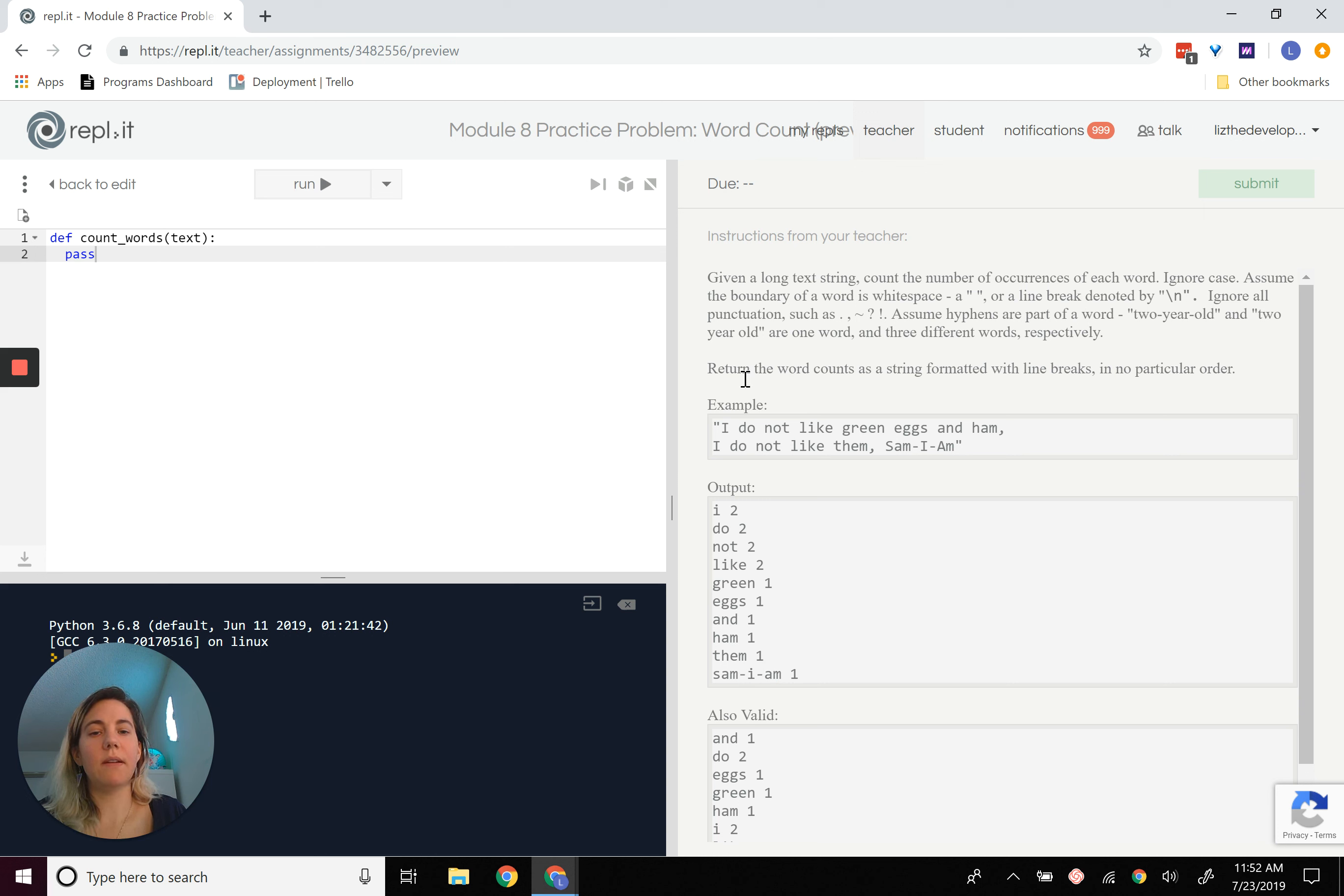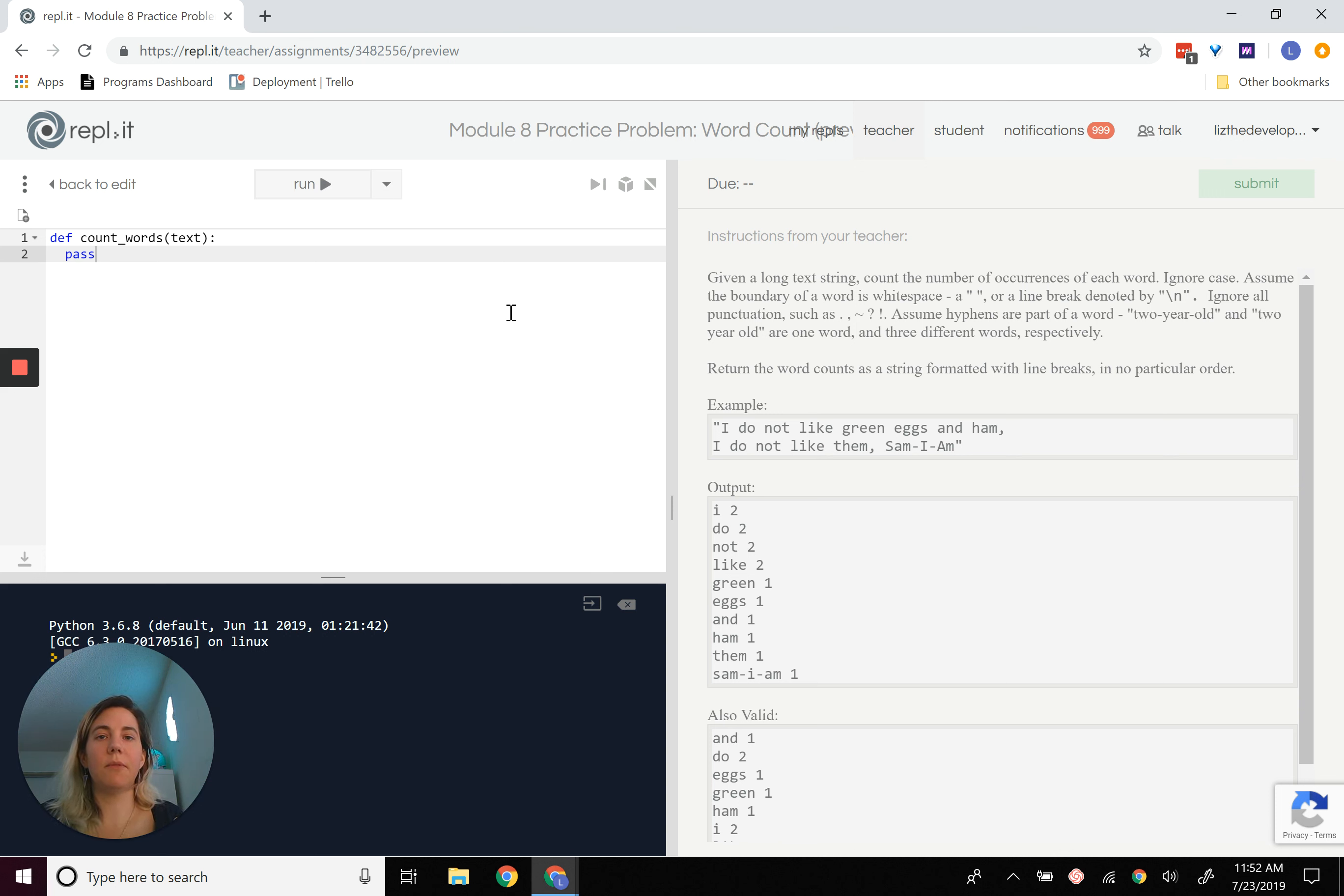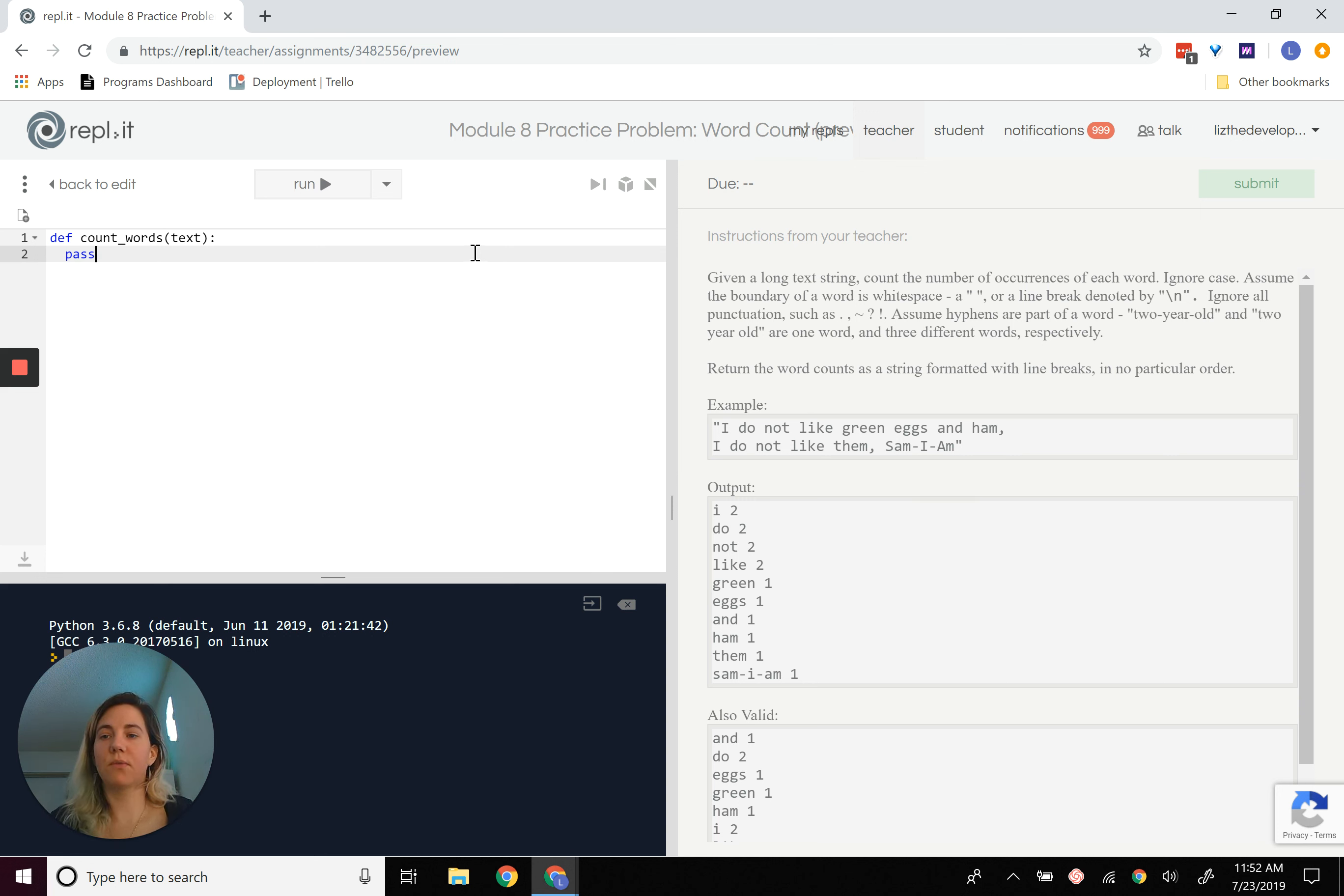So yeah, and then we'll return the word counts as a string formatted with line breaks in no particular order. Okay, so anytime that you see a problem where you've got to go through something and just count, a dictionary is very helpful for that. So let's talk about how we're going to do this.